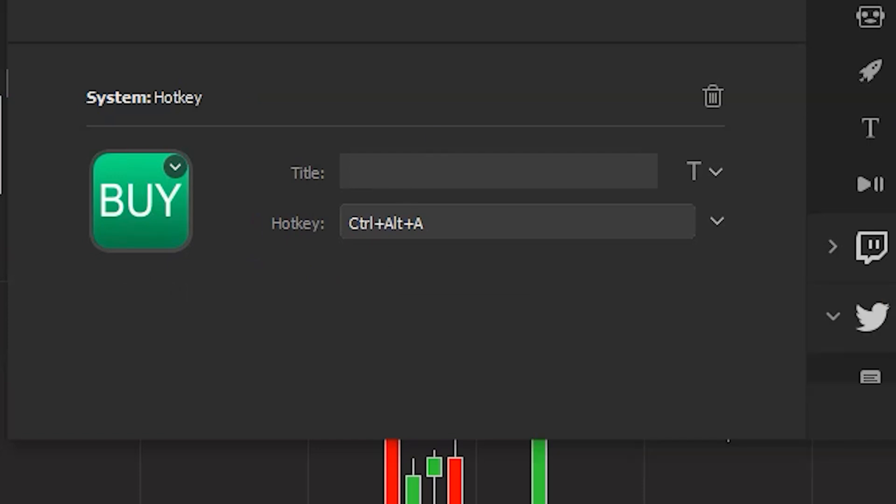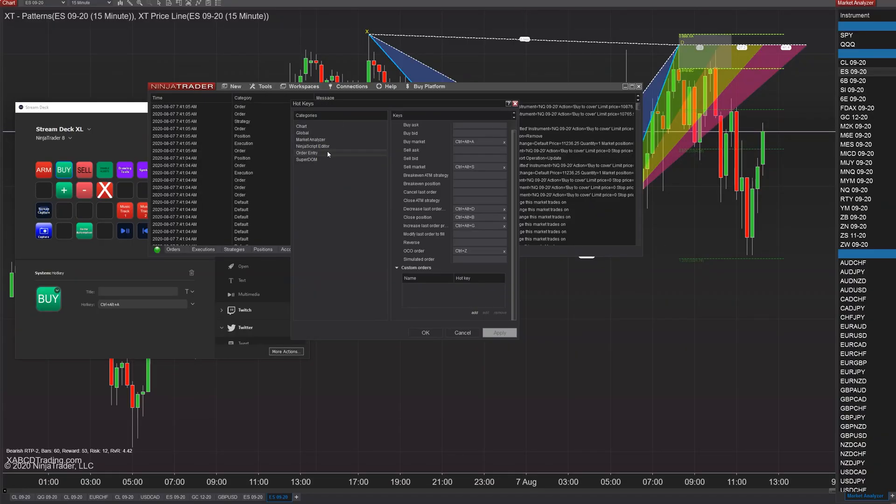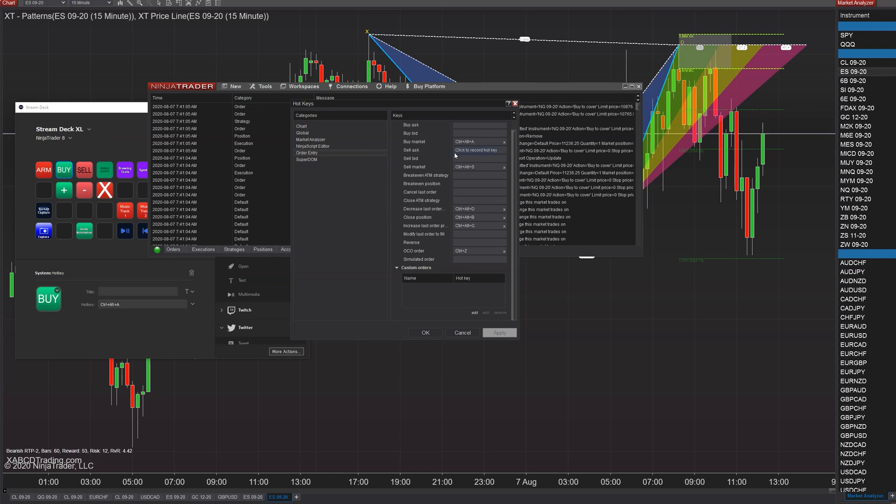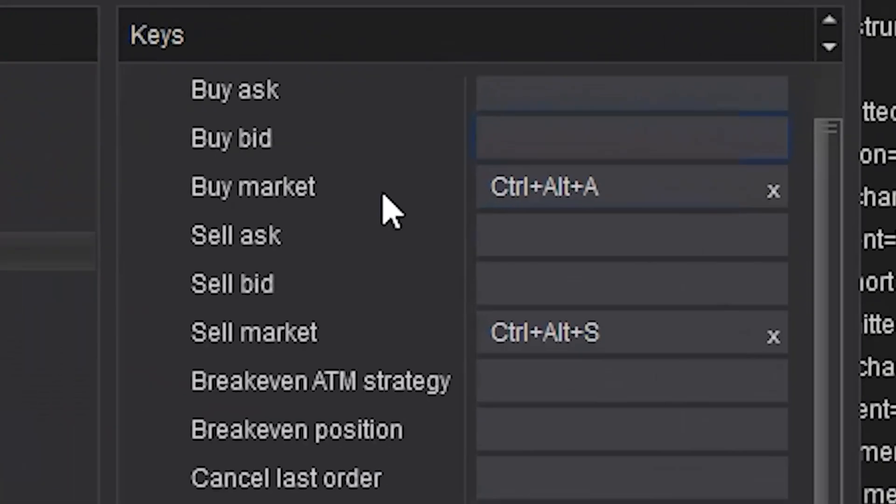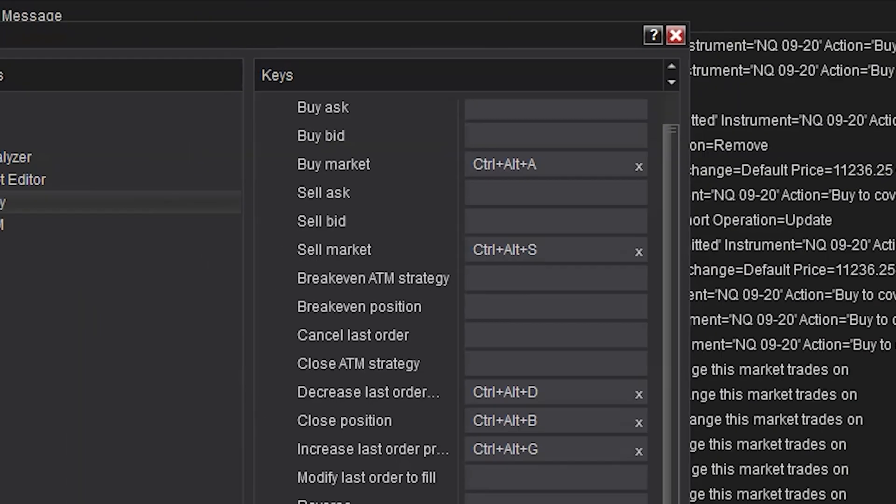The way that we do this is in Ninja Trader you go to Tools and Hotkeys. You go down to your order entry and underneath your buy market you would have a recorded keystroke. That's your hotkey. You press control alt A and then that would buy the market. But trying to remember all these hotkeys can be difficult, right? Especially when you use quite a few of them.